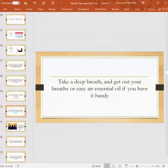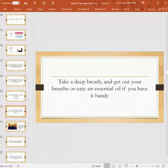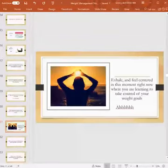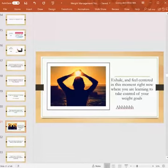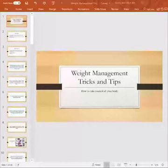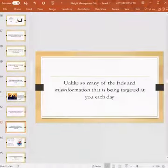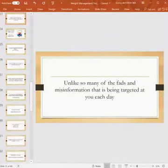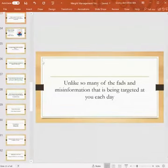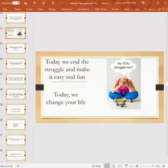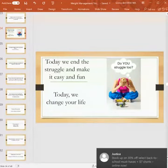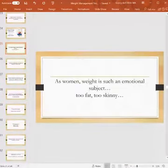Take a deep breath. Get your Breathe or Easy Air essential oil if you have it handy. Grab it, get that out, take a deep breath of that. Inhale deeply. Exhale. Feel centered in this moment right now. This is where you're learning to take control of your weight goals. Let's try to get ourselves centered so that we can focus. What you'll learn here will make sense and will help you hopefully finally achieve results if you utilize it. Obviously, you can only receive results if you actually do things. Unlike so many of the fads and misinformation that's being targeted at you each day, today we can end that struggle. We're going to make it easy and fun. So today, let's change your life.